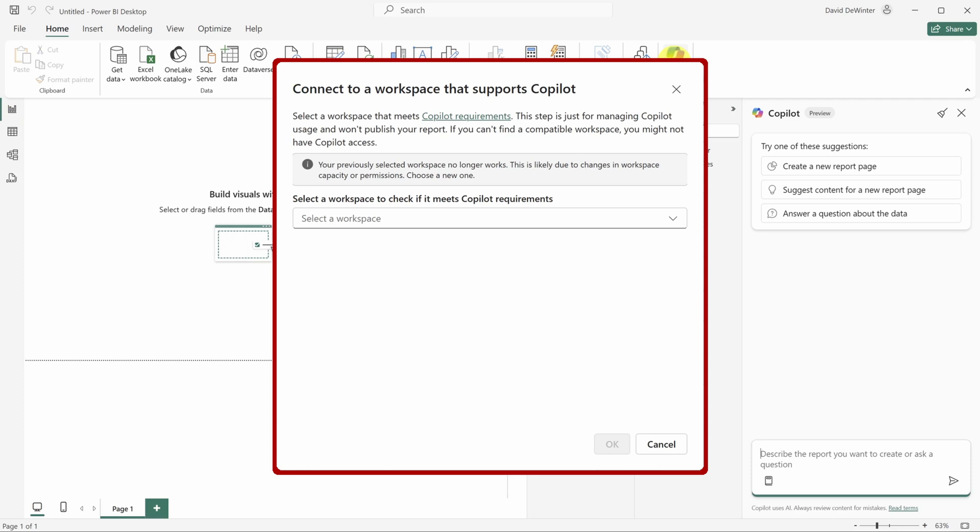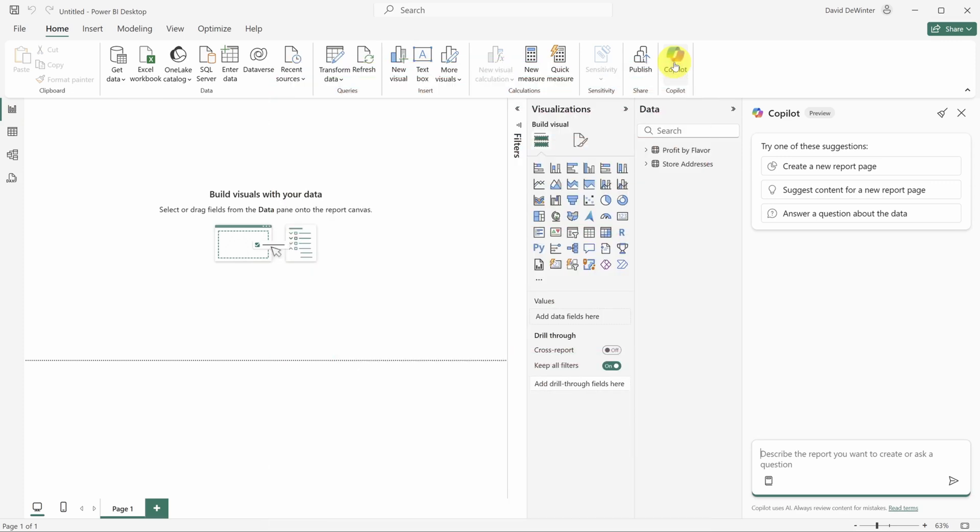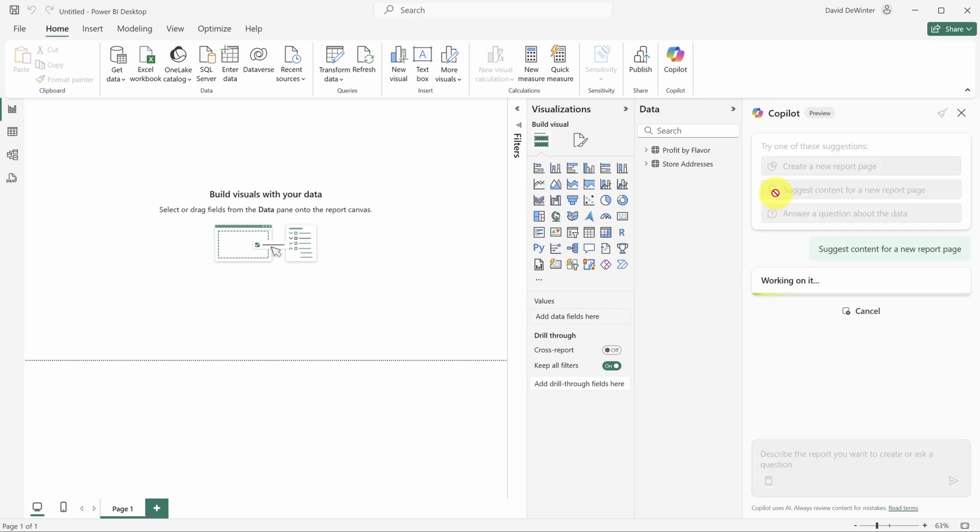You can still follow along with the video. Copilot is just a shortcut, but if you want to enable it, check out the description for step-by-step instructions. Back to the question at hand, click the suggestion which says suggest content for a new report page.